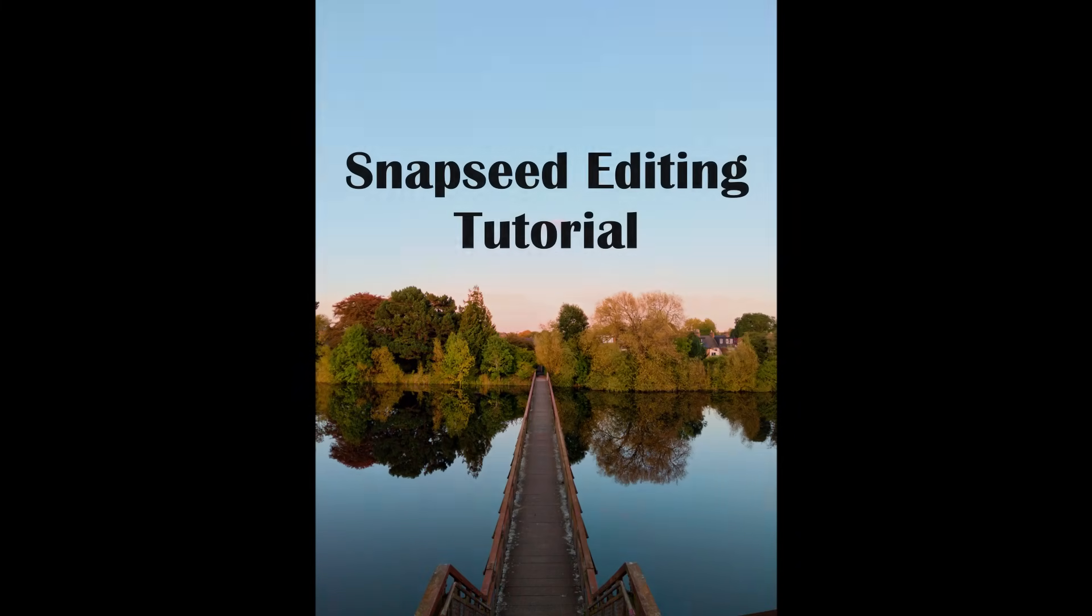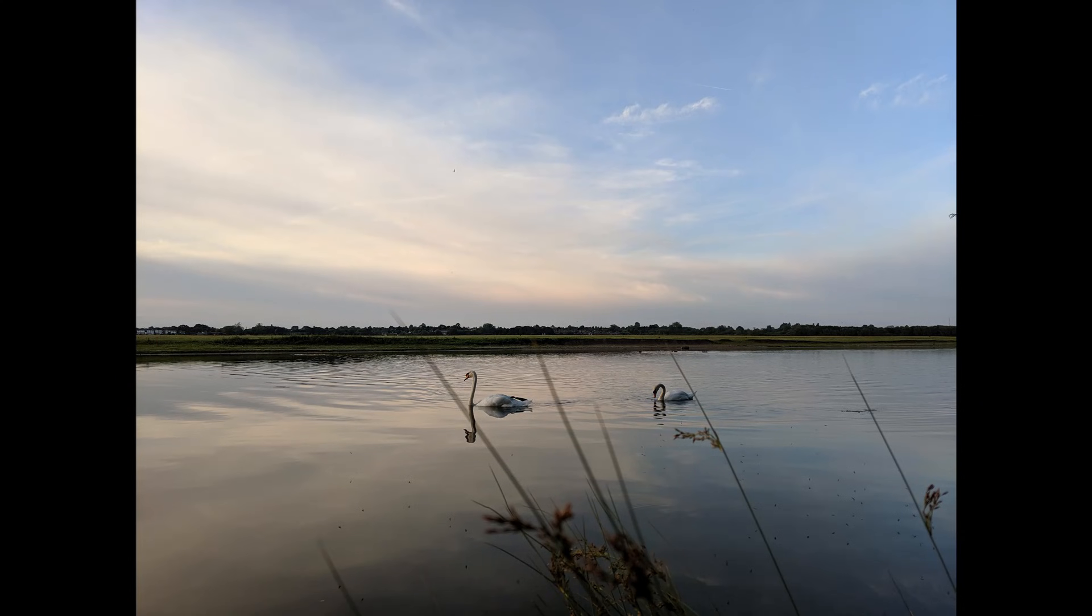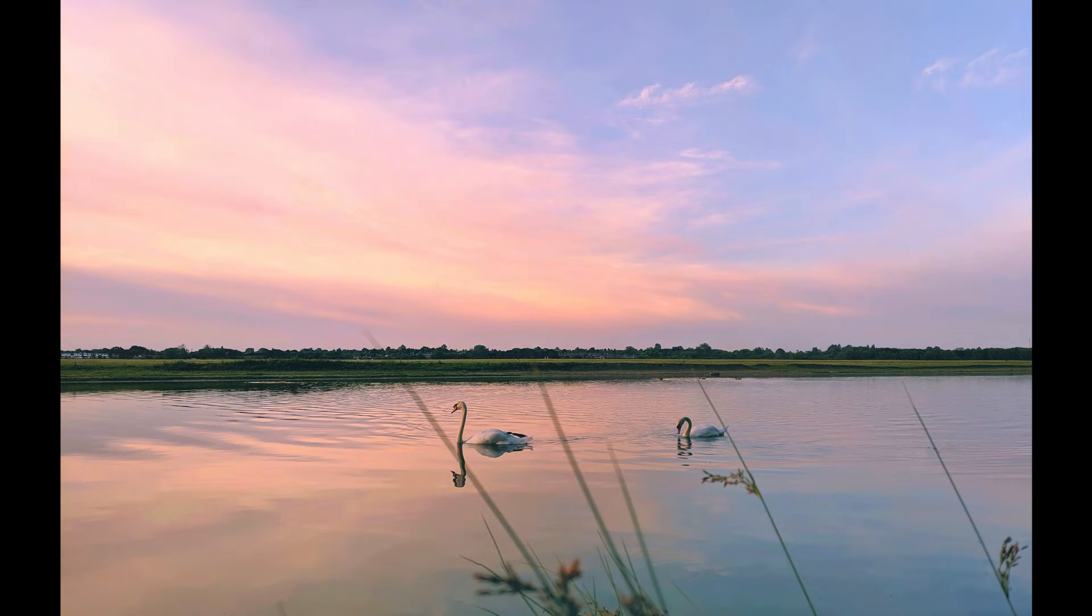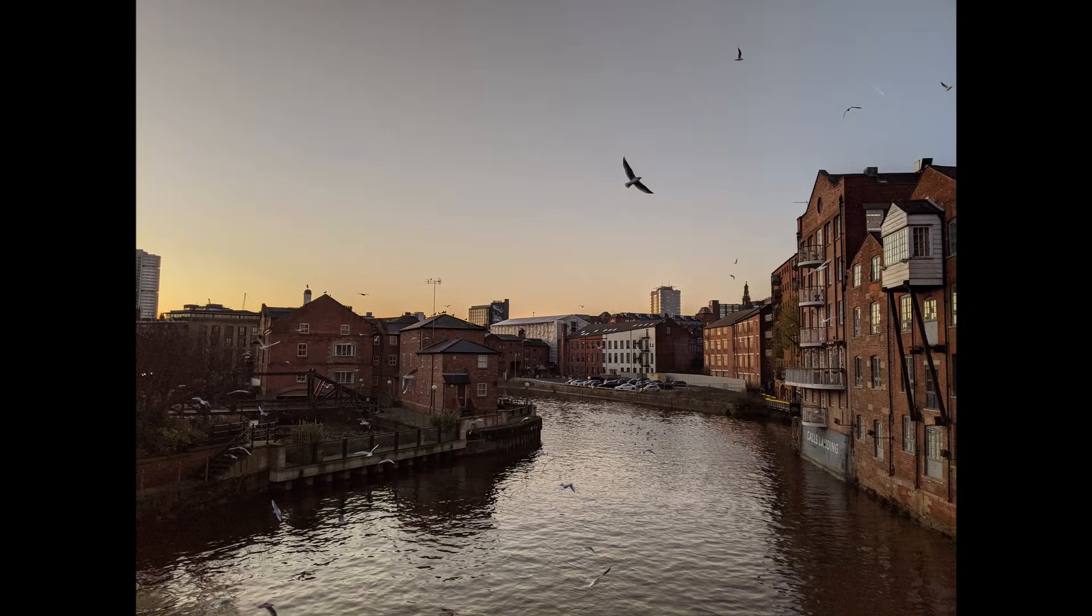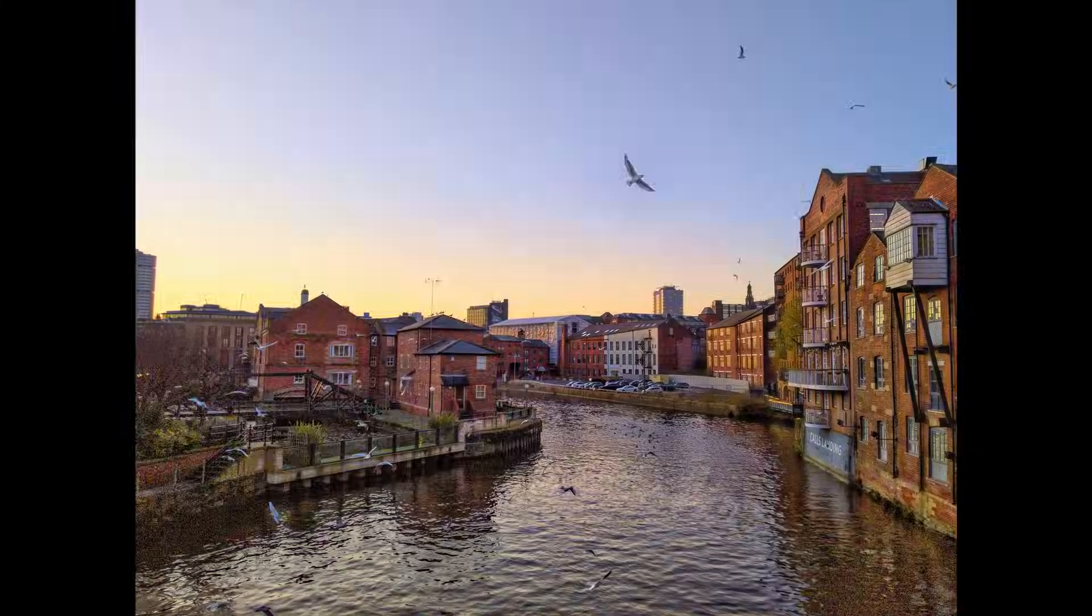Snapseed is one of the best free mobile photo editing apps. You can use it to transform photos like this into photos like this, or something like this into something like this.